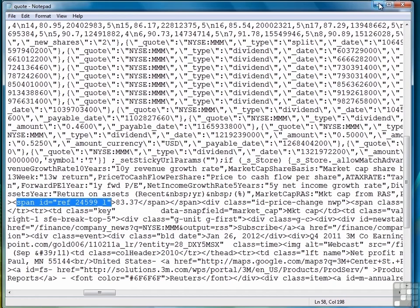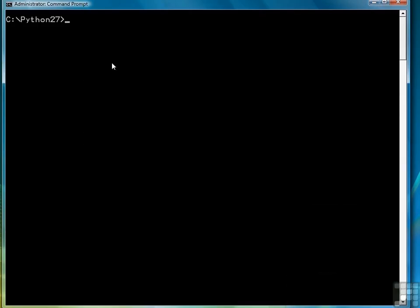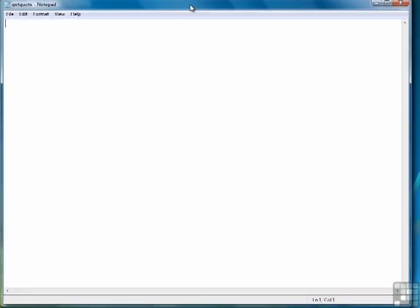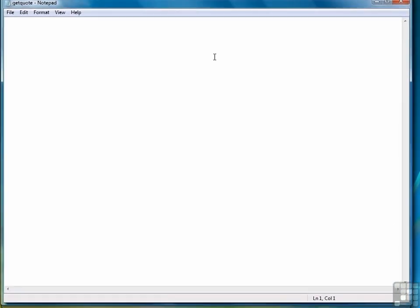Alright, so let's go ahead and begin writing the script. So we're going to call this script getQuote.py. So our first step will be to import some libraries. We need urllib. We need re for regular expressions. And we're going to retrieve the stock symbol from the command line, so we need the sys library so that we can get command line arguments.